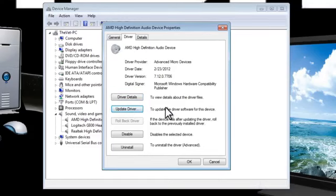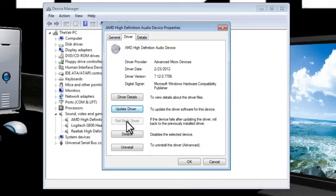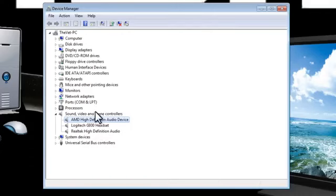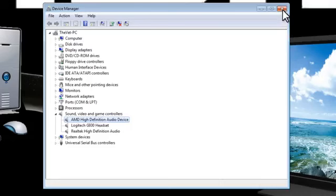If that doesn't work you can always try to roll back your driver. I've heard that works really well for Nvidia graphics card users. So you can try to update your drivers and if that doesn't work, roll them back. Definitely something you should try because I hear it helps a lot of people.